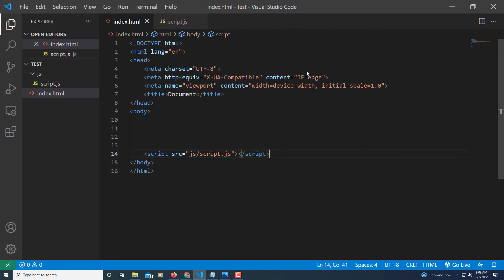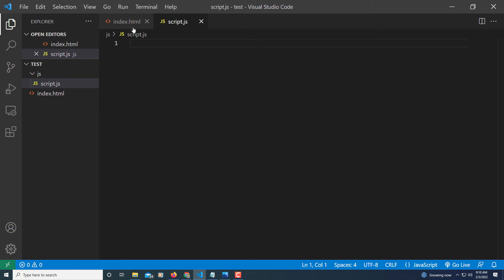Let me jump over to VS Code here. I'm inside of VS Code now. I have a basic HTML file set up here, just a basic HTML boilerplate. Nothing fancy about it. And I have a JavaScript file here with nothing on it.